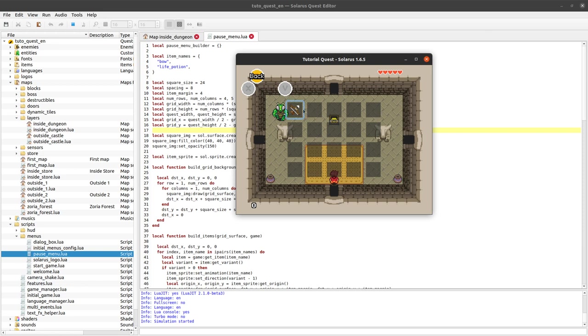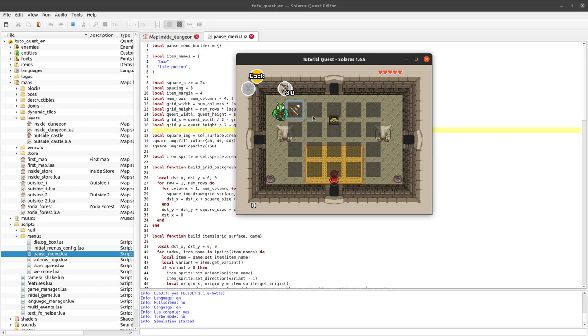So far we've displayed a grid of items that the player has. We have this cursor that can move and we can even equip the selected item to one of the item slots. We've done a lot of work. I'm quite proud of you guys.